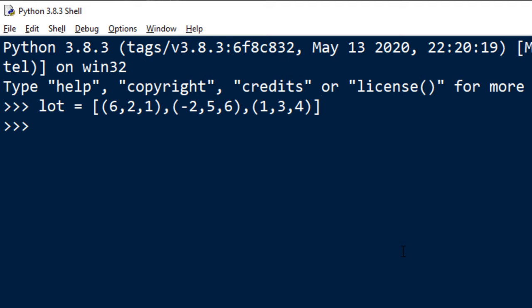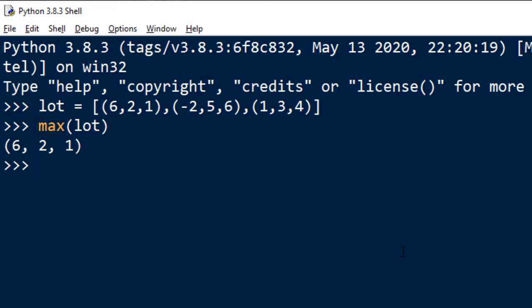If we want to find max value of this list we can use by default built-in function max and as you can see this function is gonna return maximum value of these first elements of each tuple.